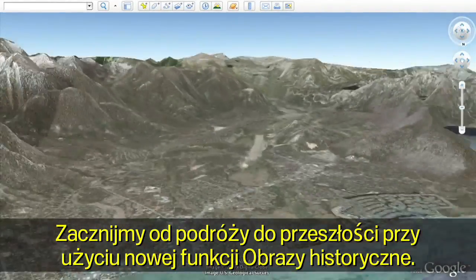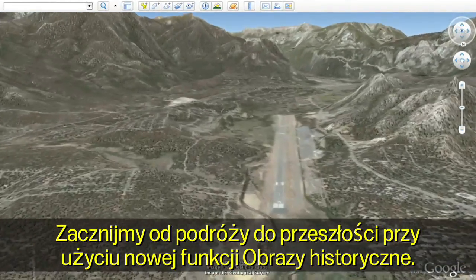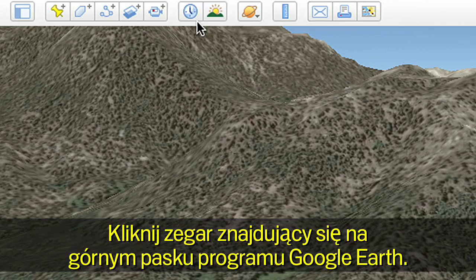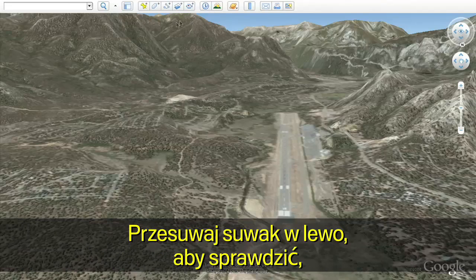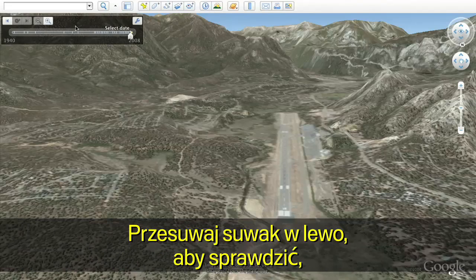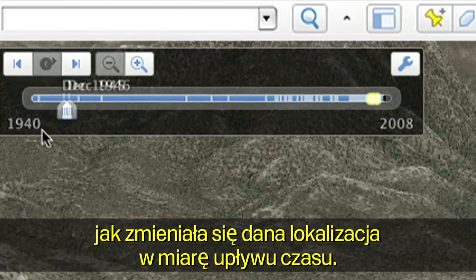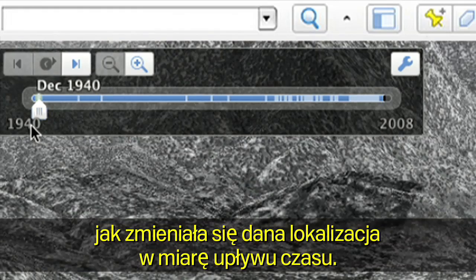Let's start by going back in time with the new historical imagery feature. Click on the clock that is on the top bar in Google Earth. Move the slider to the left to see how the location has changed over time.